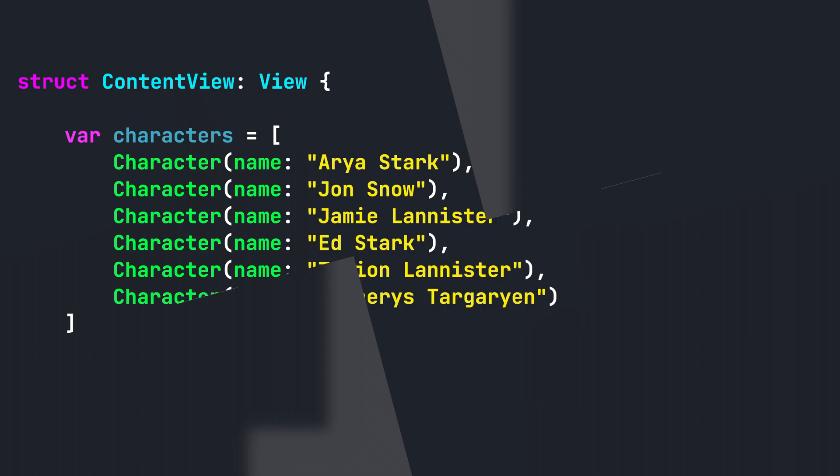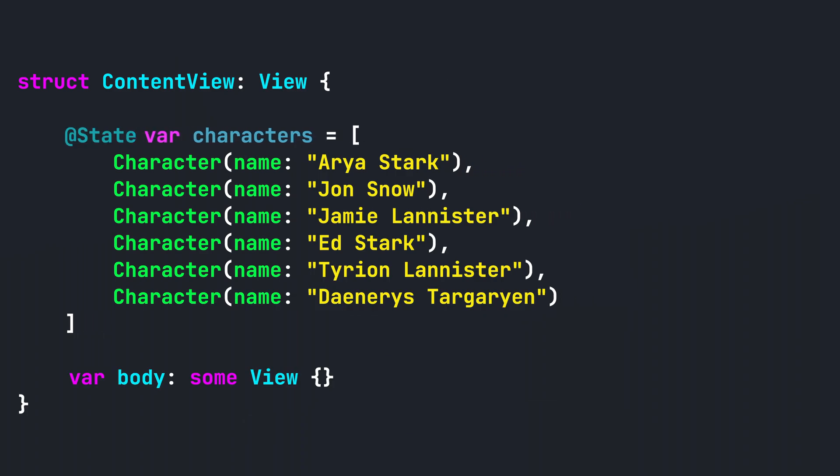Step 1. Update our array to use a state property wrapper. When declaring state properties, Apple suggests we always declare them as private.